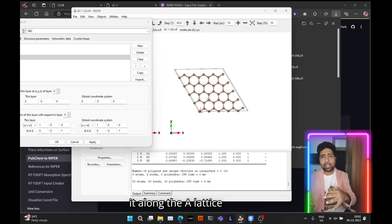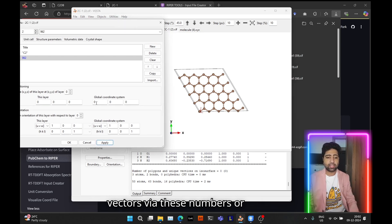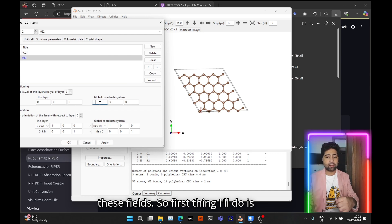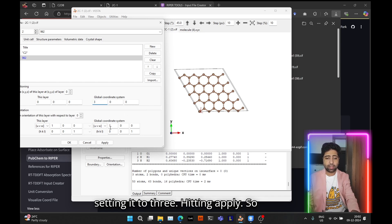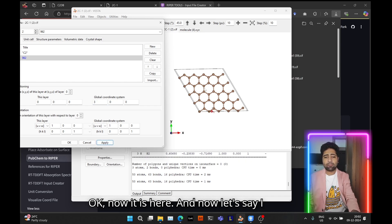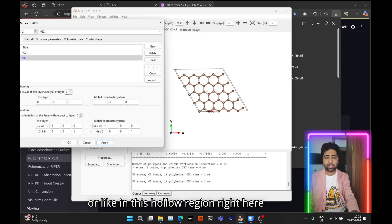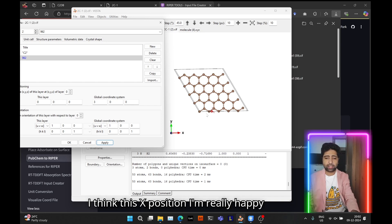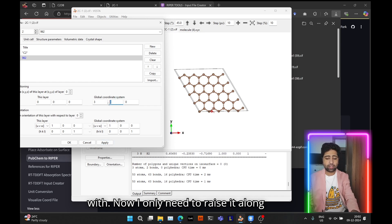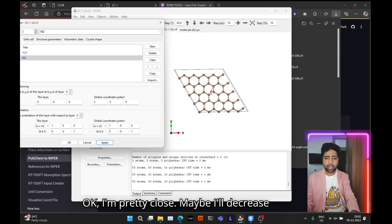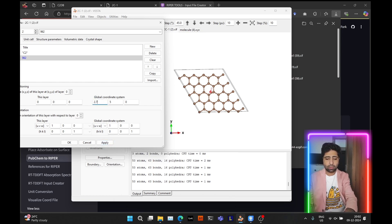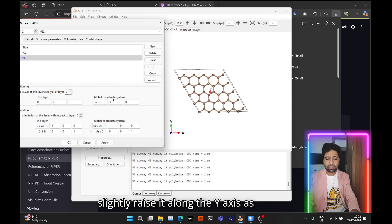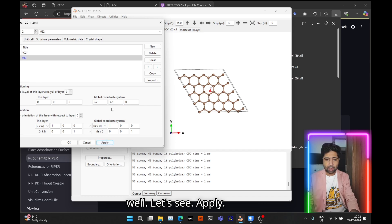You can translate the molecule along the a, b, and c lattice vectors using these fields. First, translate it along the a lattice vector — set it to 3 and hit Apply. Now let's say I want to place the water molecule in the hollow region of this benzene-ring-like structure. I'm happy with the x position, so now I'll raise it along the y-axis. Let's try 5 and hit Apply. I'm pretty close; I'll decrease x slightly to 2.7 to reach the center of the hollow.